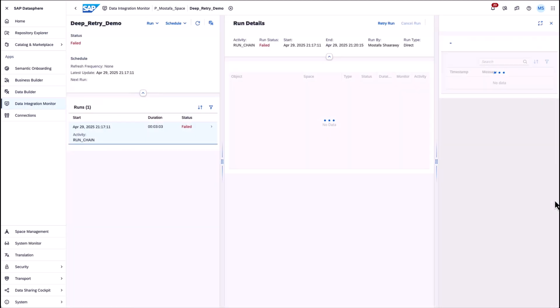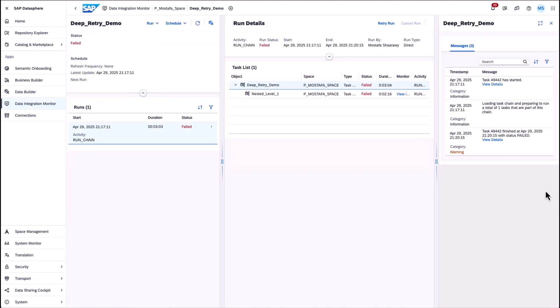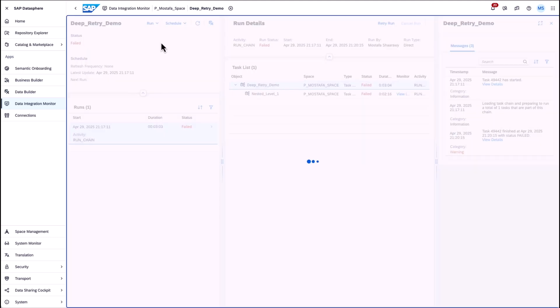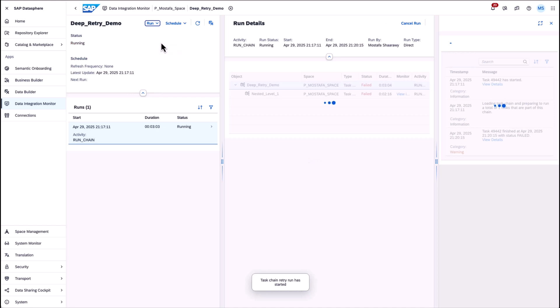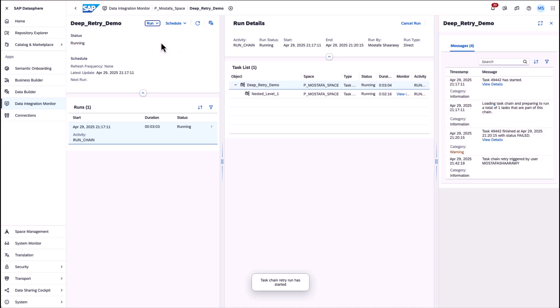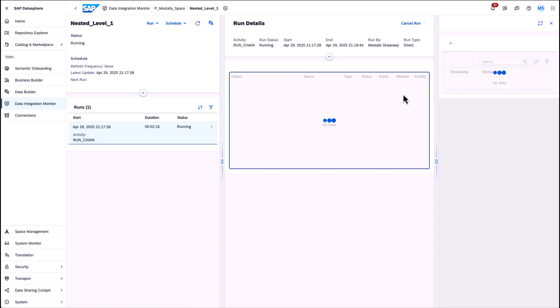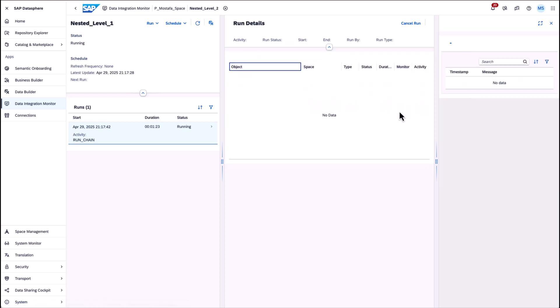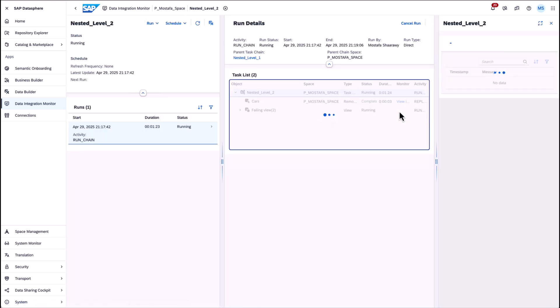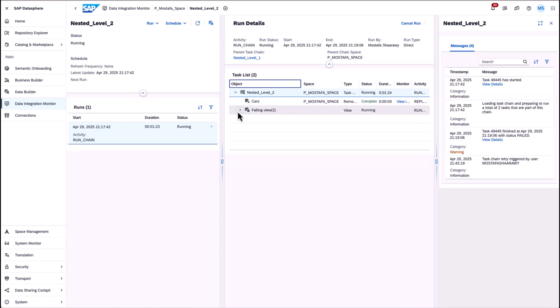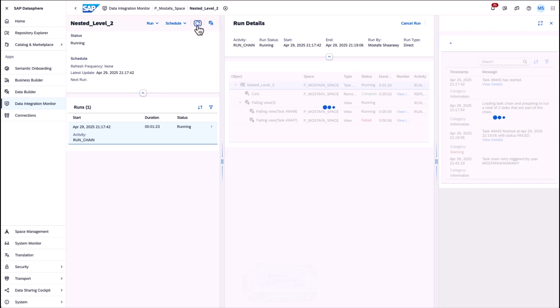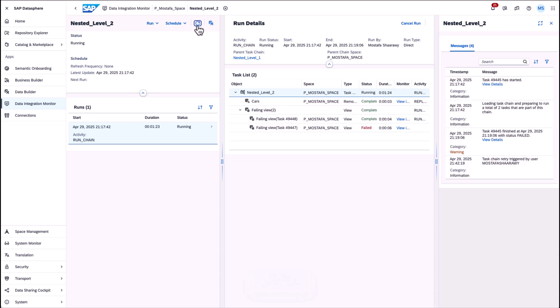So when a task chain reports a failure and the failure occurred running one of the tasks inside a nested task chain, the retry of the parent task chain no longer requires rerunning all the tasks in the nested task chain but only needs to rerun tasks from the point where an individual task reported a failure.